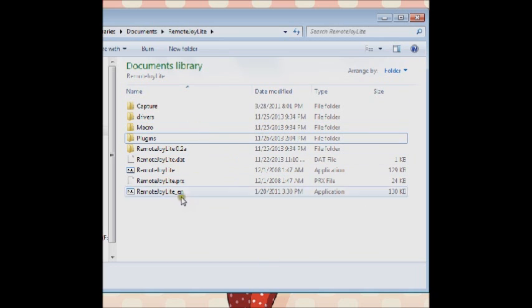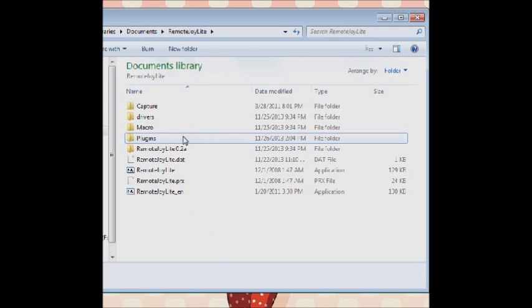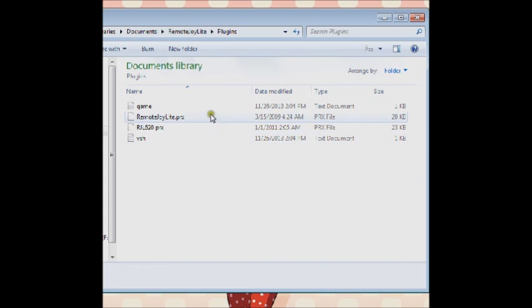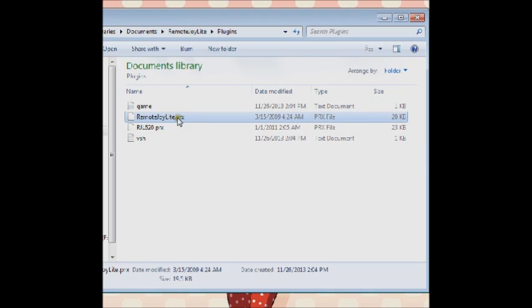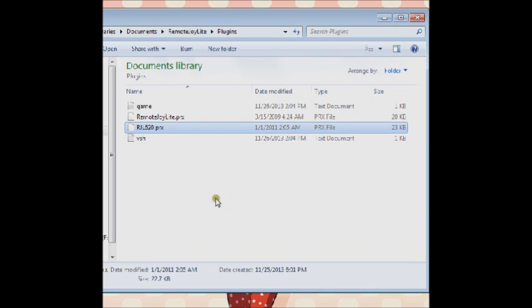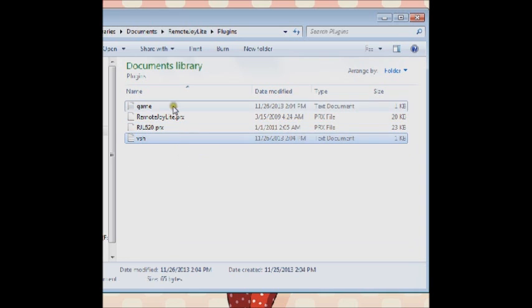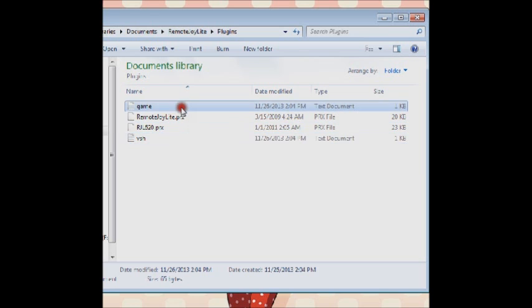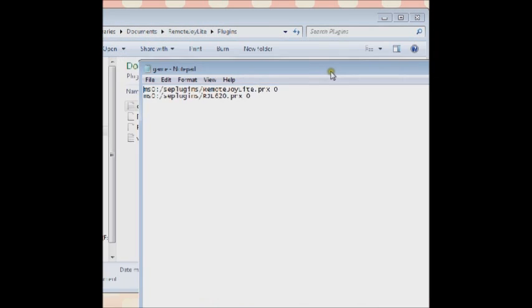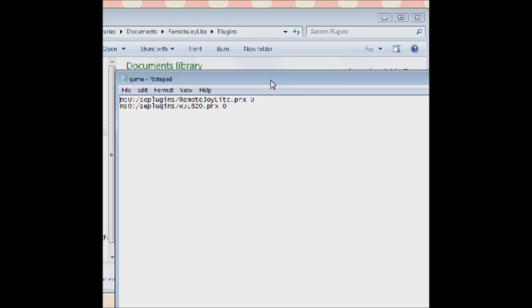I've got a folder here called plugins. Now there are four things here. One that says RemoteJoy Lite dot PRX - you will use that if you're going to use the .2A program. The one below it, you'll use if you're going to use the .19 program. I have to use the .19 because the .2 program lags my PSP.